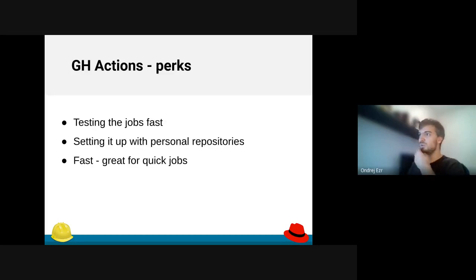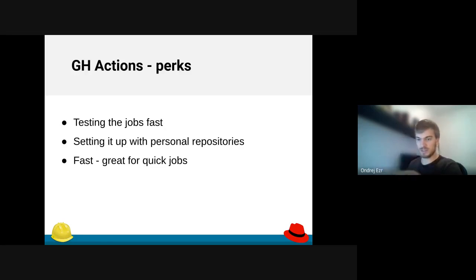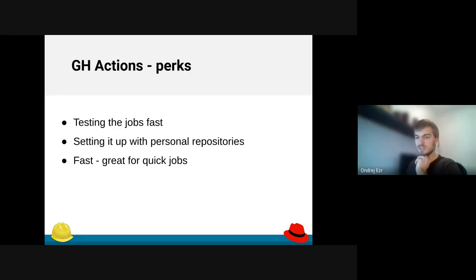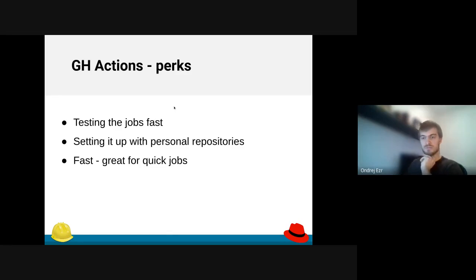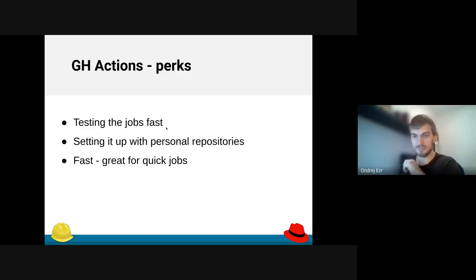So what are the perks of GitHub Actions? They are fast, they are really fast. So at the moment GitHub receives the push event, it runs the job. It's really faster than Travis and definitely faster than Jenkins, because it's obvious it's on GitHub right away. There is no middleman.